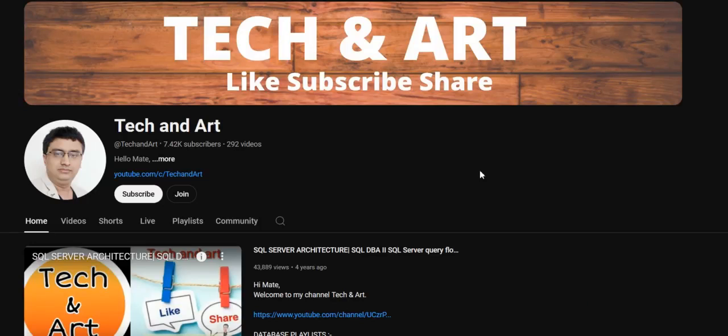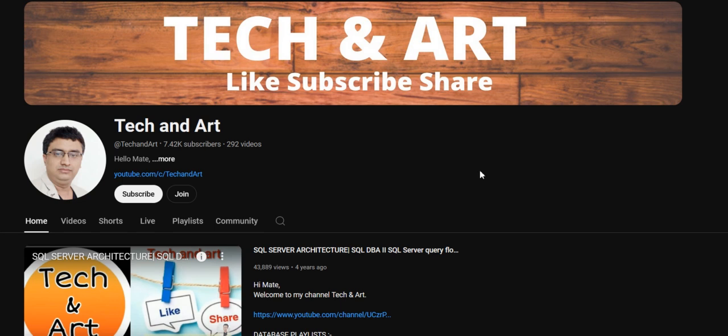Hi everyone, welcome back to channel Tech and Art. Hope you guys are doing well, safe and sound. Today we will discuss the four major settings which you should enable in your tempdb. All are very important, so please watch the complete video. Before starting the session, I would request everyone who newly joined the channel to please like, subscribe, and don't forget to share with others. Please visit the channel playlist.